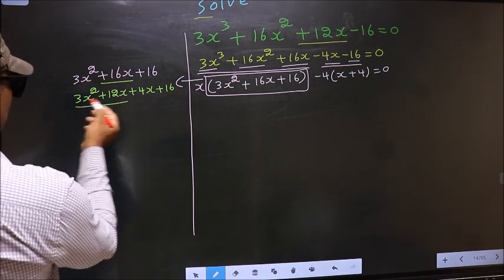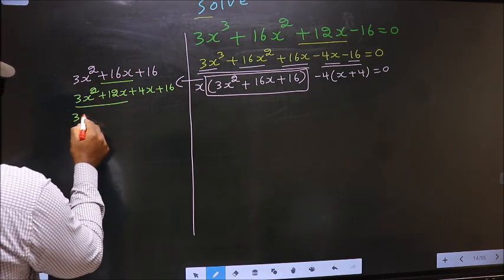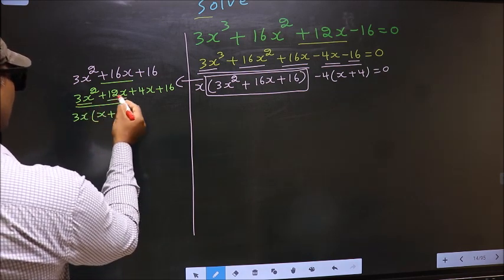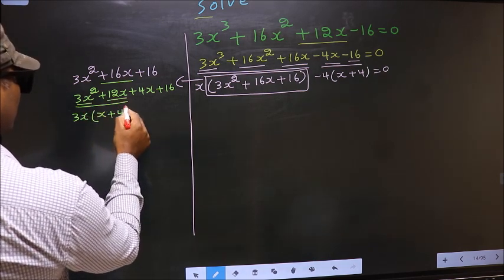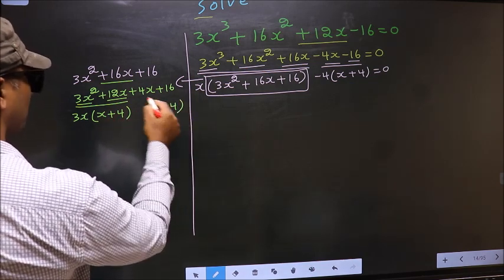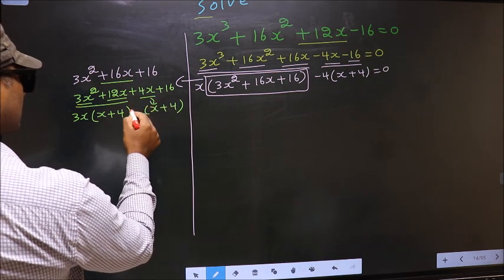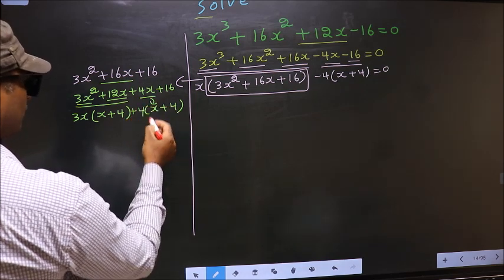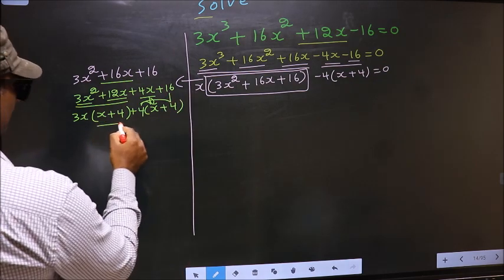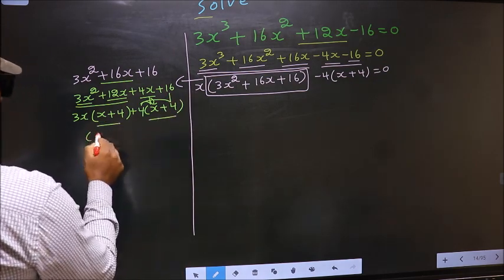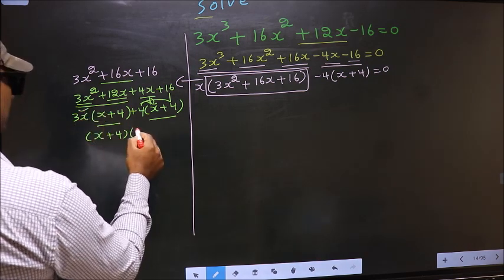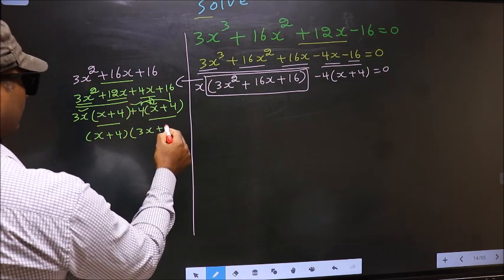Now from these 2 terms, what can be taken out common is 3x. So here you get x plus 4. From this 3x out you get 4. Now from this, x gone inside so outside you get plus 4. Take out x plus 4 common, so here you have 3x and here plus 4.